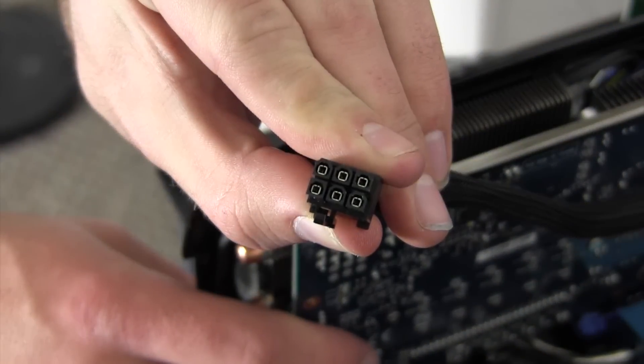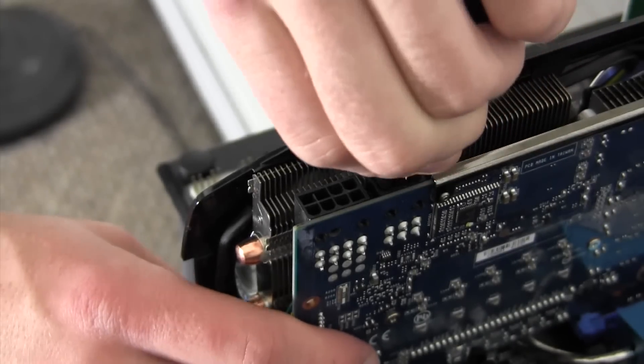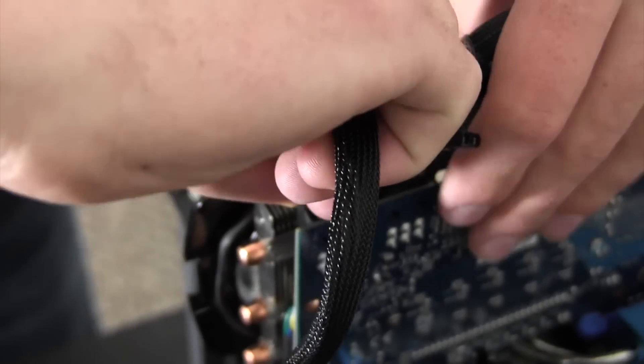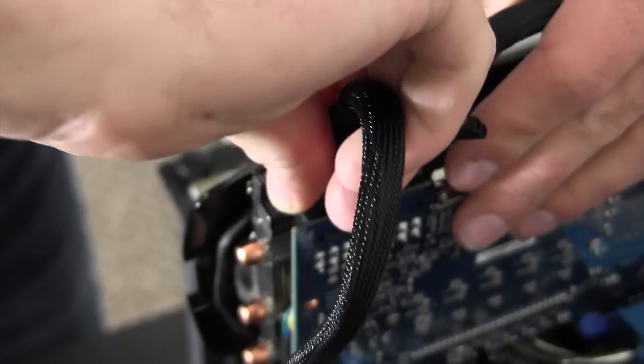For power, this card requires 6-pin and 8-pin PCI connectors. A power supply of 550 watts or greater is required to power the card.